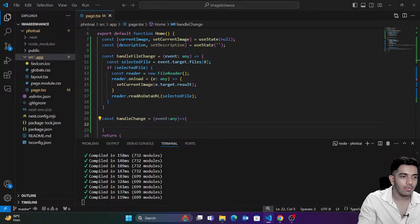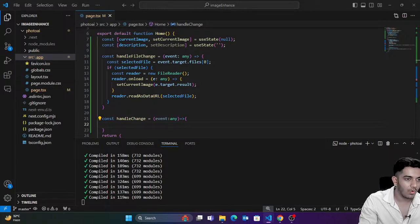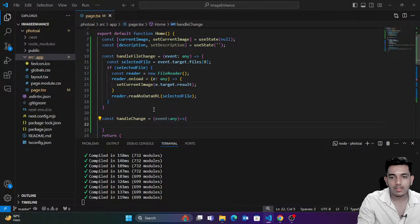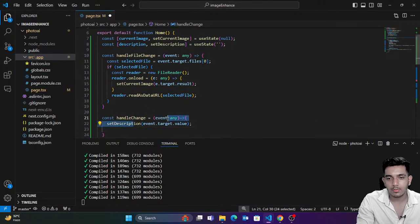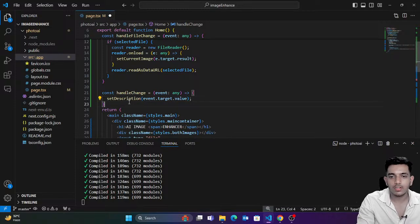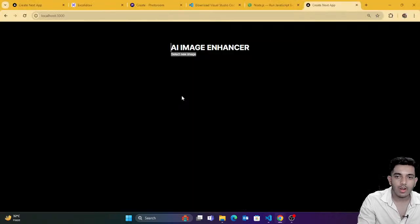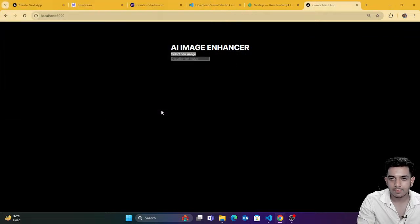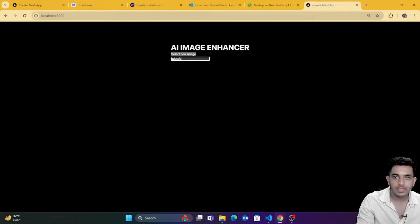Whatever text you have written in the input field, I'm going to pass that text to the `description` hook — `setDescription(event.target.value)`. That's it. Now as soon as I select an image, you can see I get the description field. I get the description field.